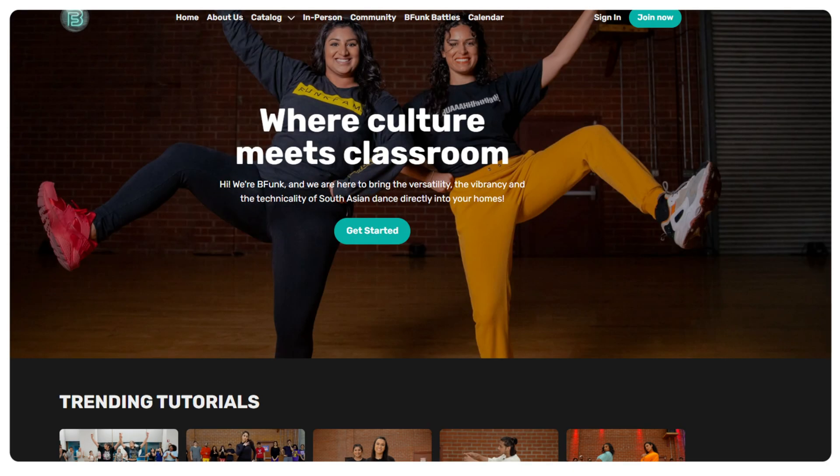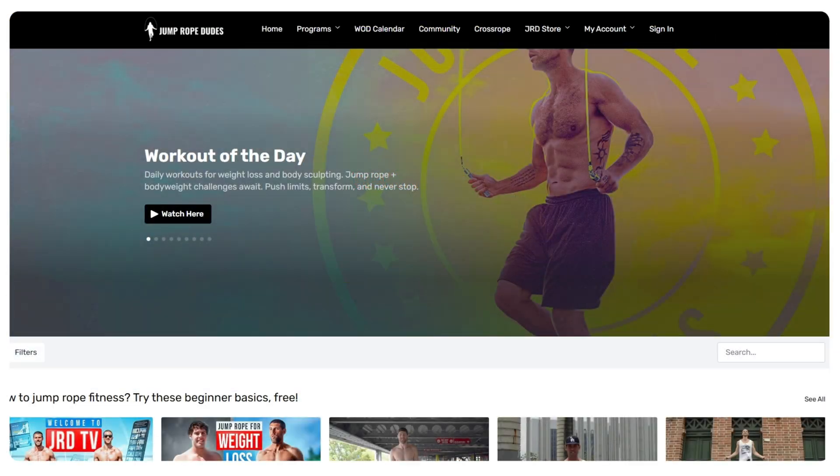Uscreen combines the best of community and video streaming to create a robust membership platform that will scale with you and has the tools you need all in one place. That's why it's the home of a broad range of creators across niches — from dance instruction to live comedy and jump rope fitness. Educators and entertainers alike are leveraging the power of Uscreen's all-in-one platform to create thriving memberships around their video content.